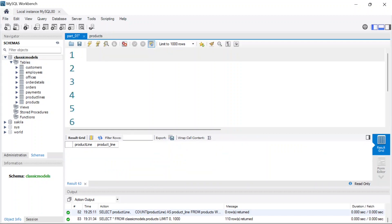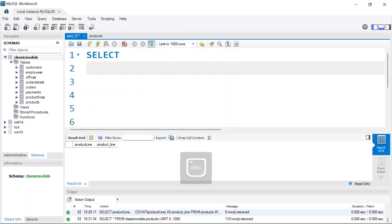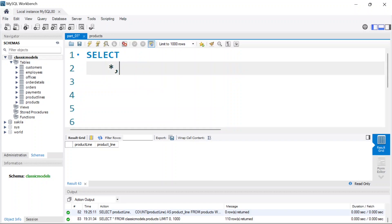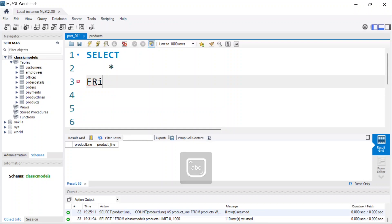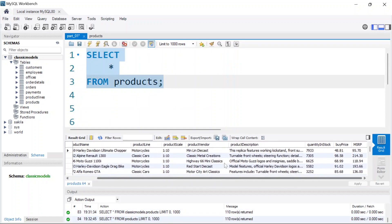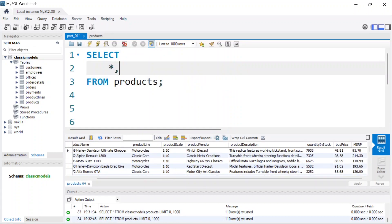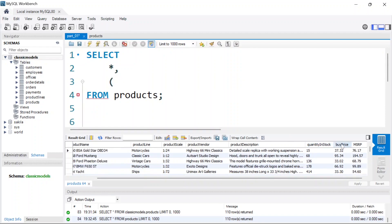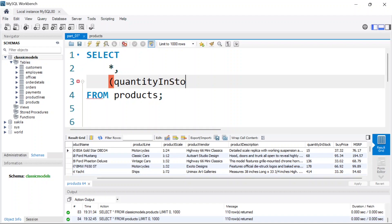Let's go ahead and write the code. I'll use uppercase SELECT and select all the columns from the products table. Then I'll add a calculated column by taking quantity_in_stock multiplied by the buy_price, just like that.